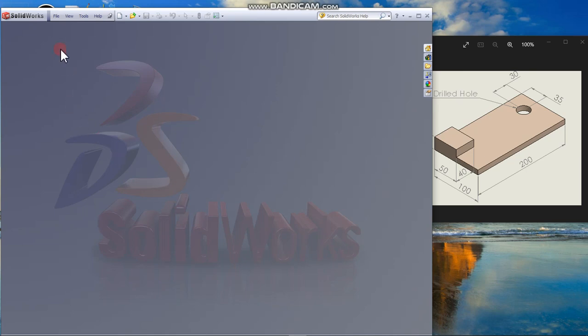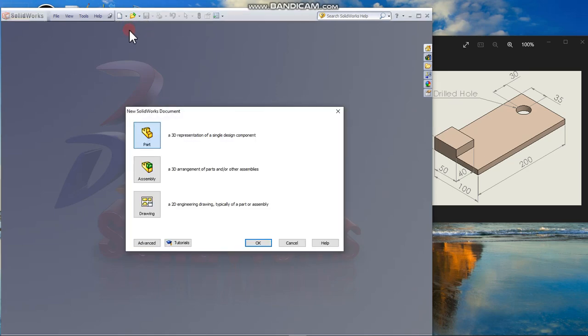From the standard toolbar, click new. Select part document and click OK.